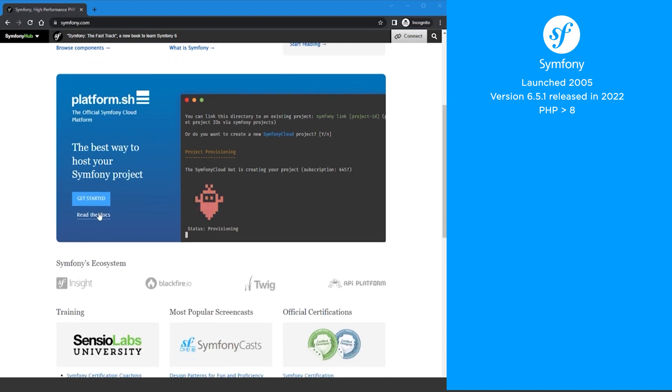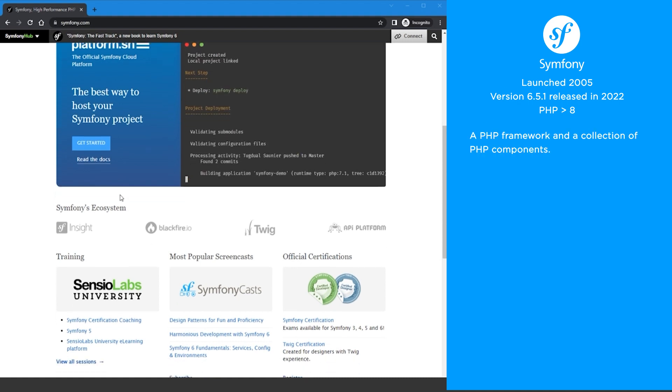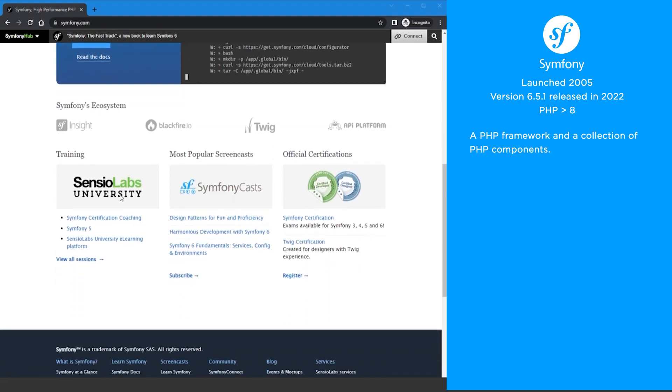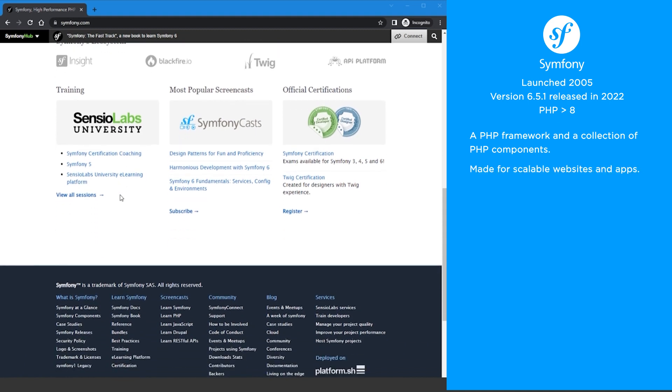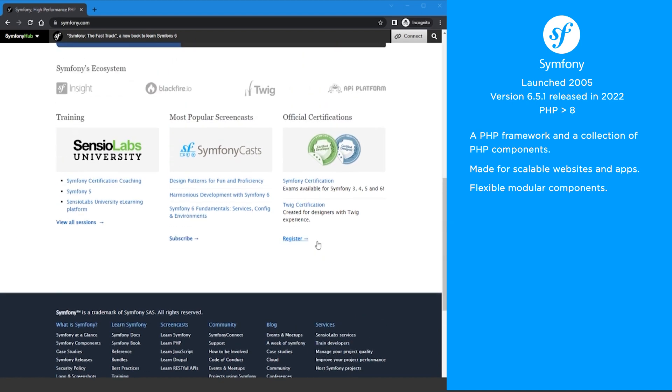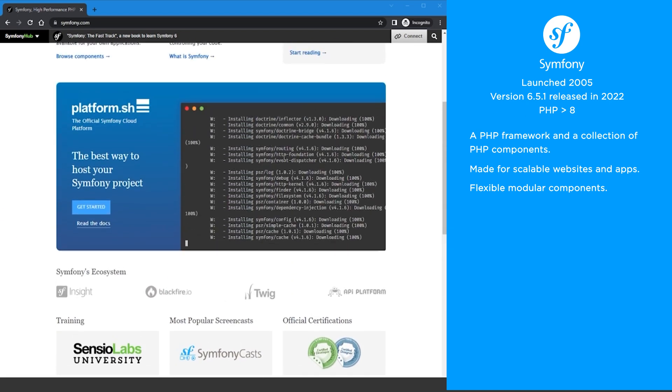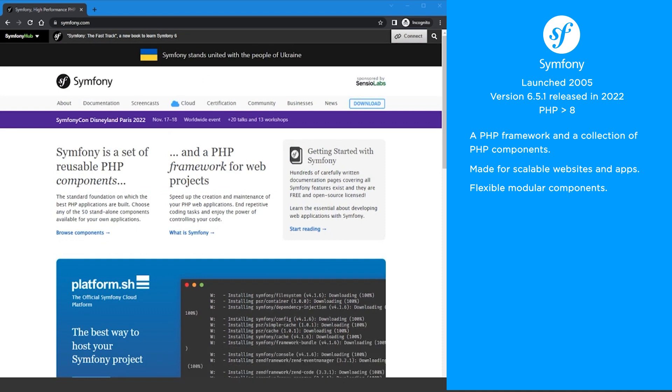Symfony is both a PHP framework and a collection of PHP components for building websites. Symfony is an excellent choice for websites and apps that need to be scalable. Its modular component system is very flexible and lets you choose components you need for your project without forcing you to use bloatware.